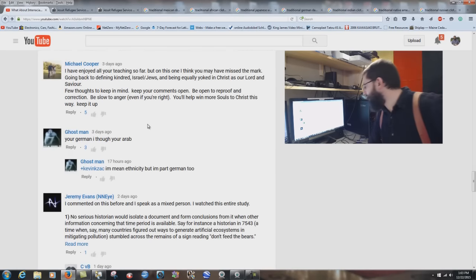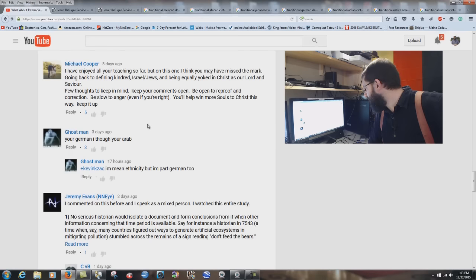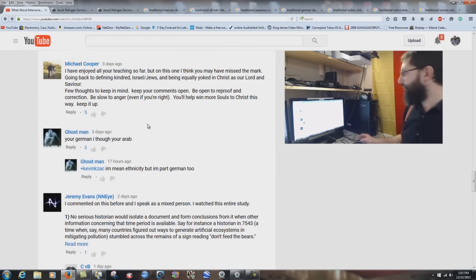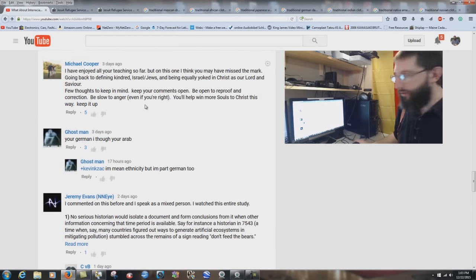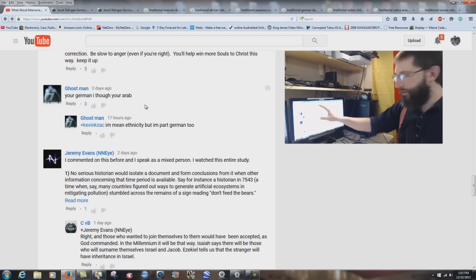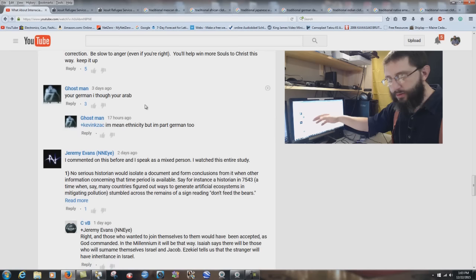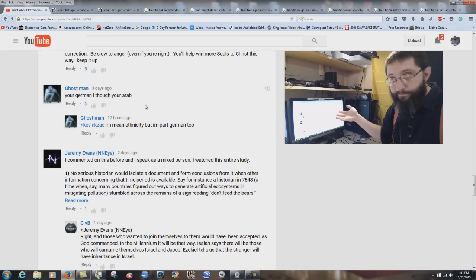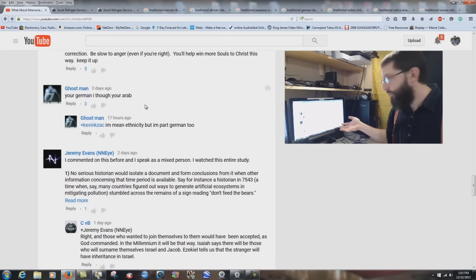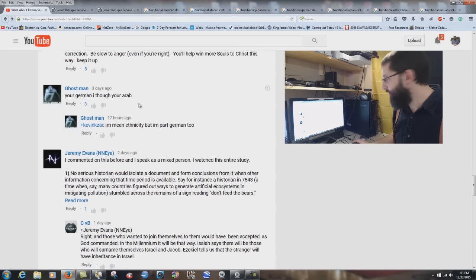Michael Cooper writes: 'I've enjoyed all your teaching so far, but on this one I think you have missed the mark. Going back to defining kindred — Israel, Jews — and being equally yoked in Christ. Keep your comments open. Be open to reproof and correction. Be slow to anger. Even if you're right, you'll help win more souls to Christ this way.' Constructive criticism — that's fine. It doesn't agree — okay, move on. You don't have to call me a pervert and all kinds of other stuff.